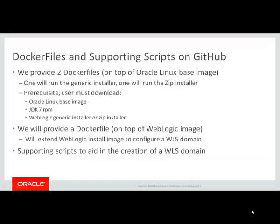We provide a Docker file that extends the WebLogic install image and then some supporting scripts that aid in the creation of the WLS domain.